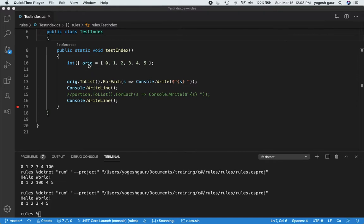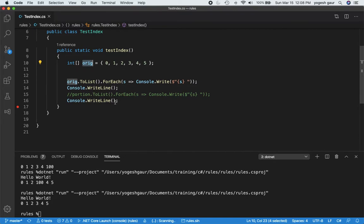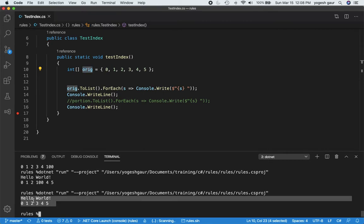Basically I have an array which I call 'original' and it has these numbers. I'm just printing them out so you can see — I've already printed them out — and you can see it prints out what we expect. I have the printout so I can demonstrate these newer features.